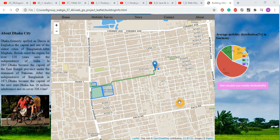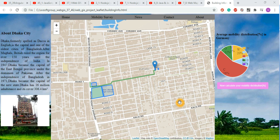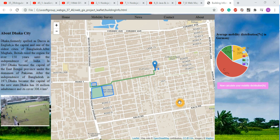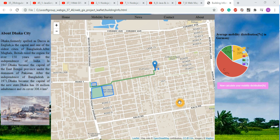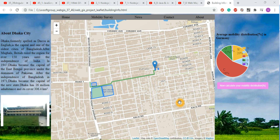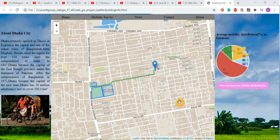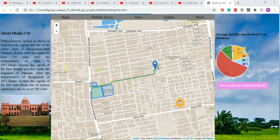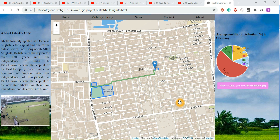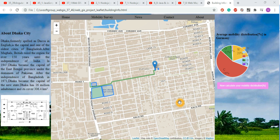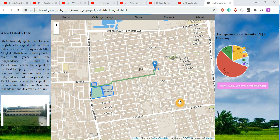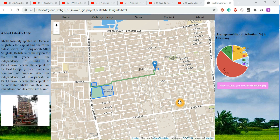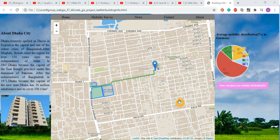Hello viewers and subscribers, welcome once again to my new screencast. This is a continuation of my other screencasts about web GIS, web mapping, and programming with JavaScript, Angular, TypeScript, as well as Java, Groovy, and Grails programming.